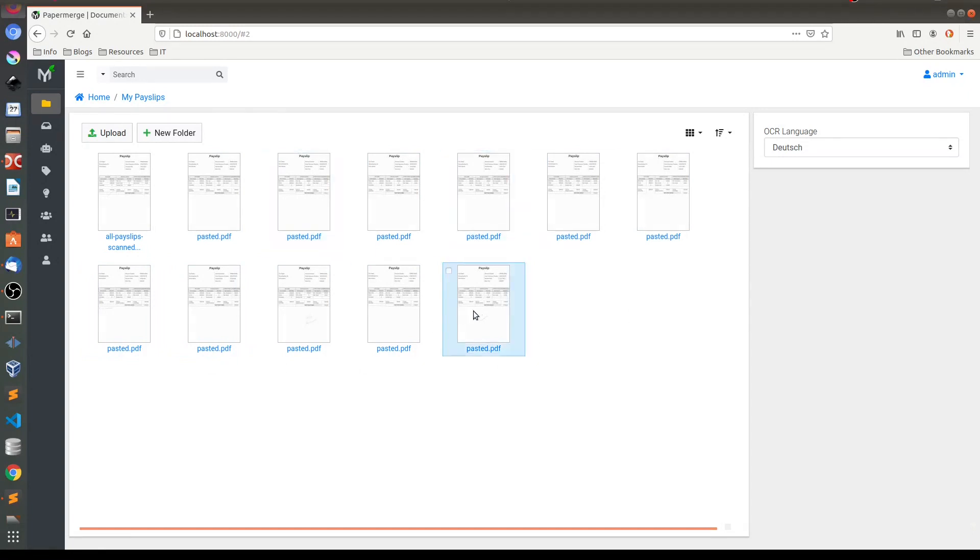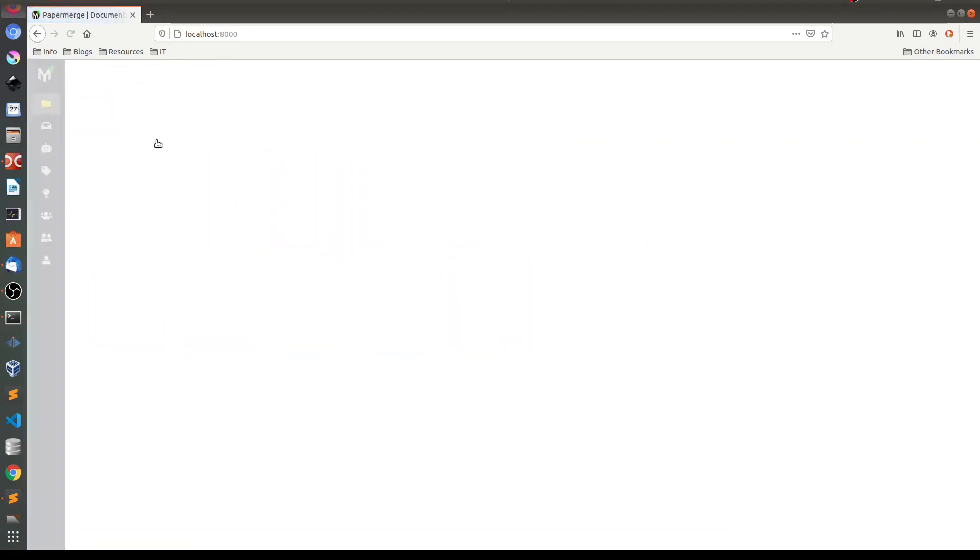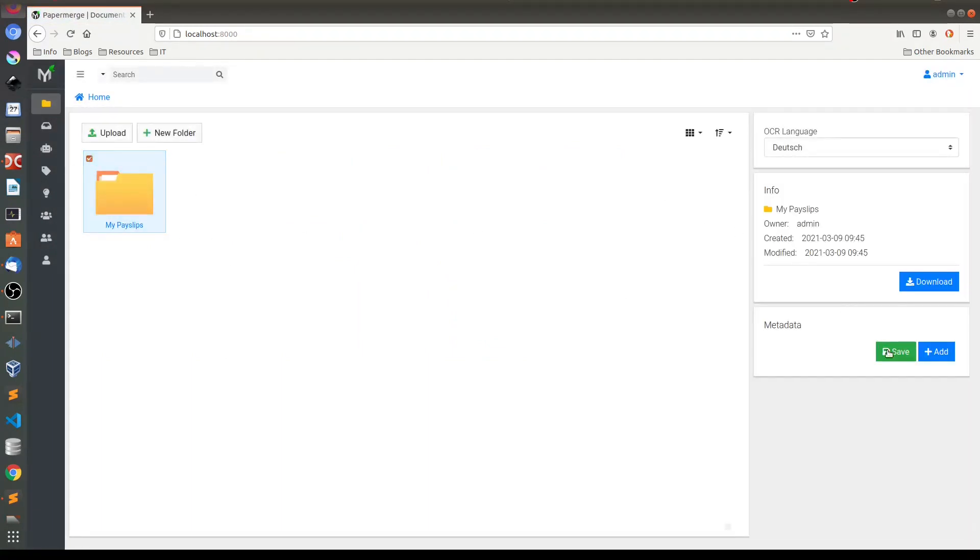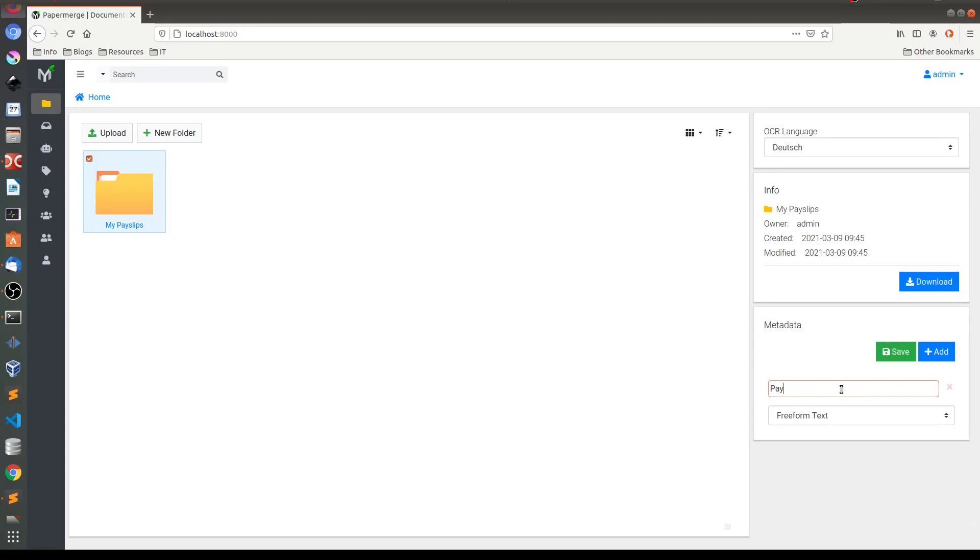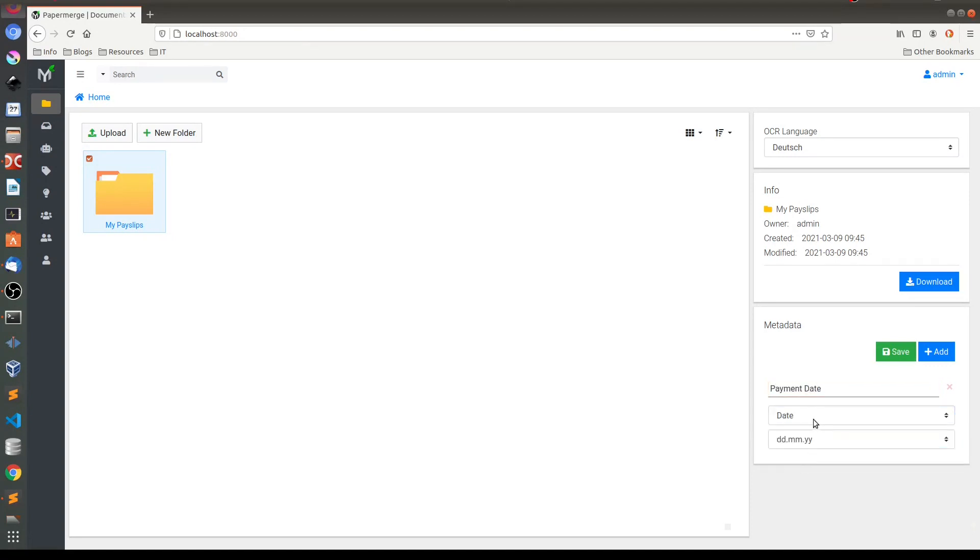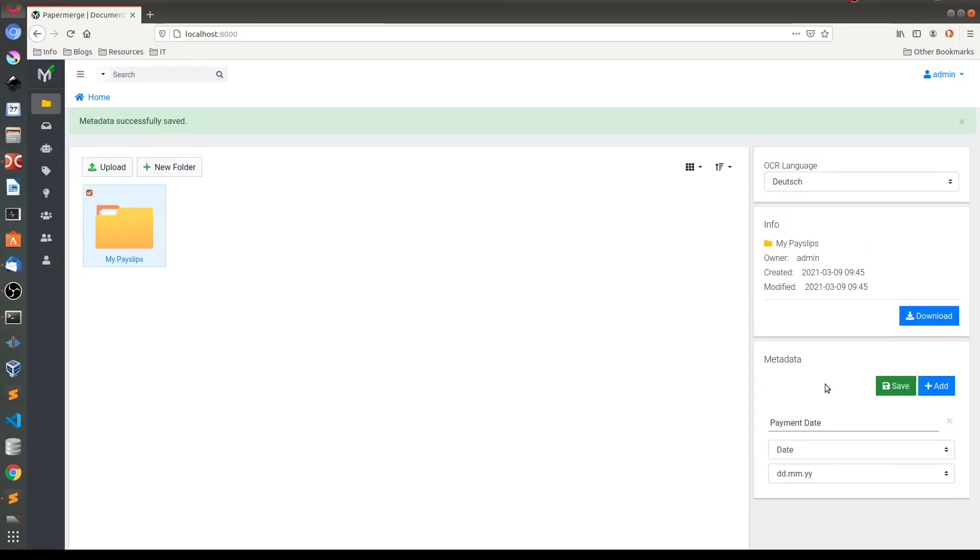So what I'll do, I'll go one folder up here in home and for this folder I will add a new metadata field. I'll call it payment date. I will choose type date and this will be the format. I'll save it. So metadata was saved successfully.